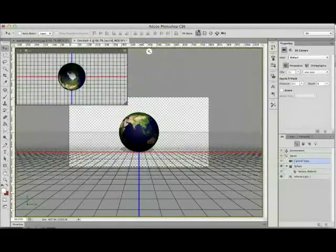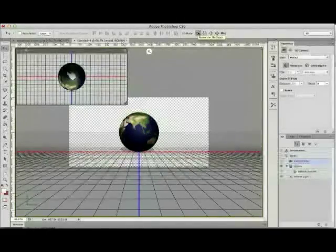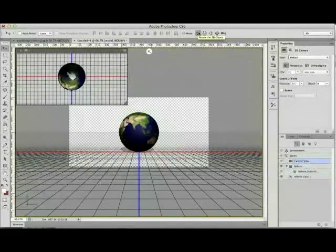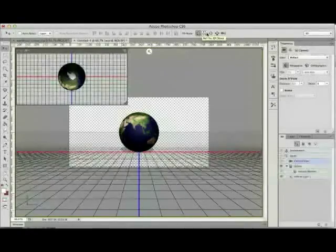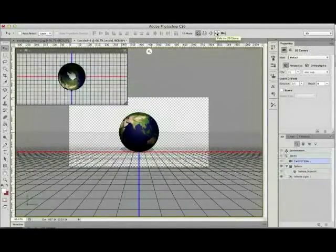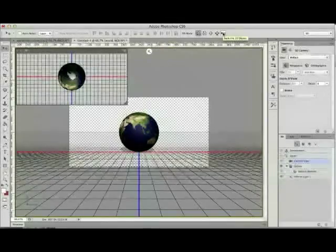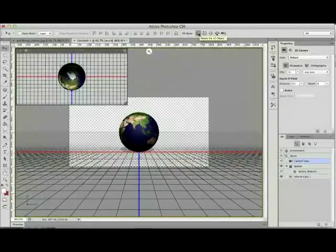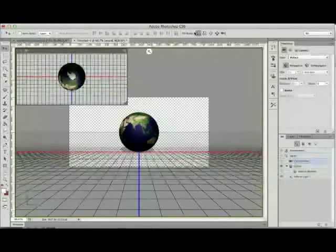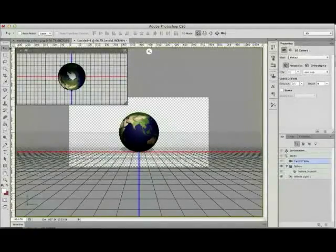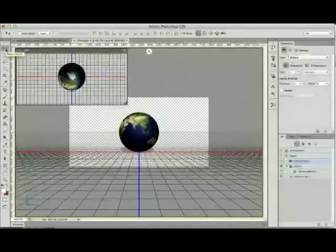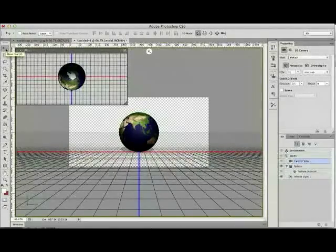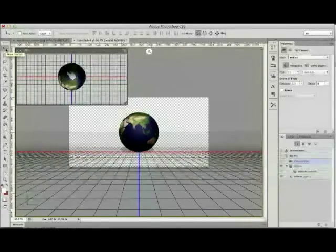You'll notice at the top of your screen we've got some 3D buttons—the first one's rotate, second one is roll, third one drag, fourth one slide, fifth one scale. We're only going to be using the rotate tool and these tools become active when you have the move tool selected.